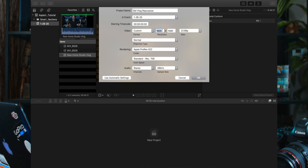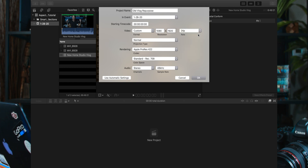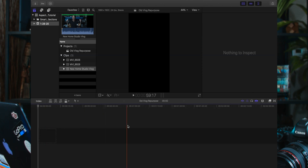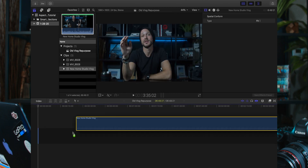We're going to make this 1080 by 1920. Make sure that you set the frame rate to whatever it was recorded or exported at, and hit OK. And there we go — there's the project with the vertical framing. Then I'm just going to drop the old vlog in.